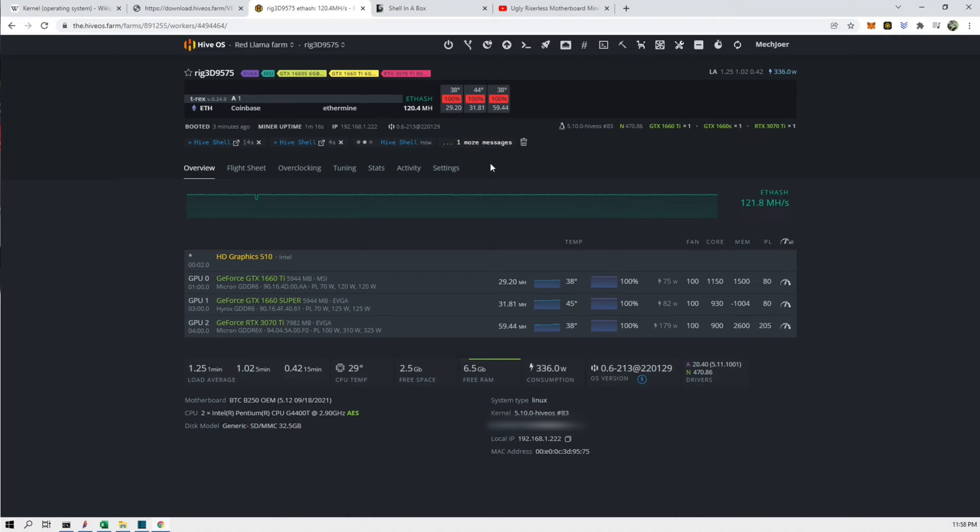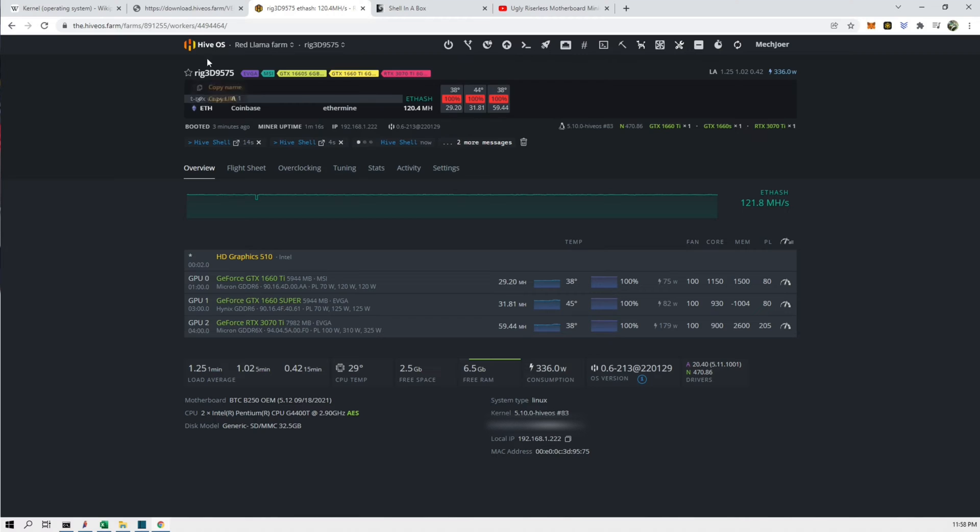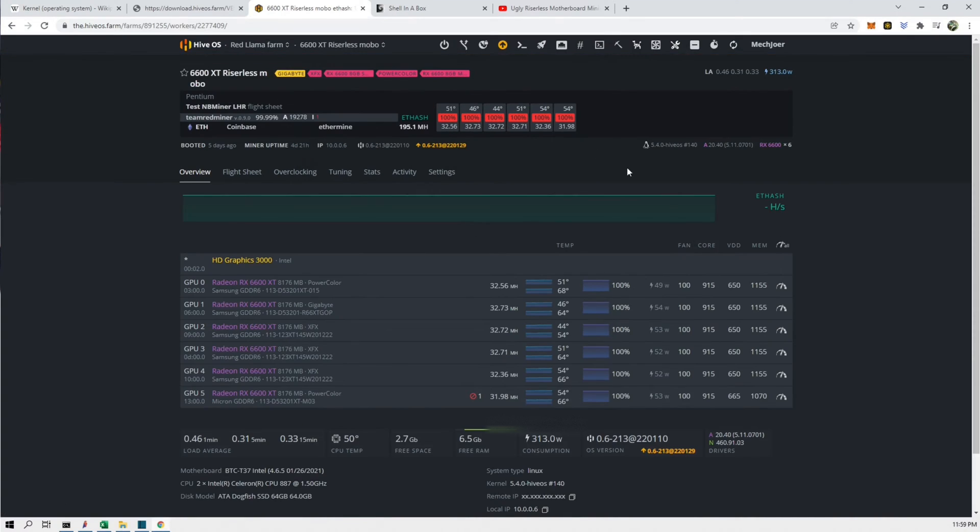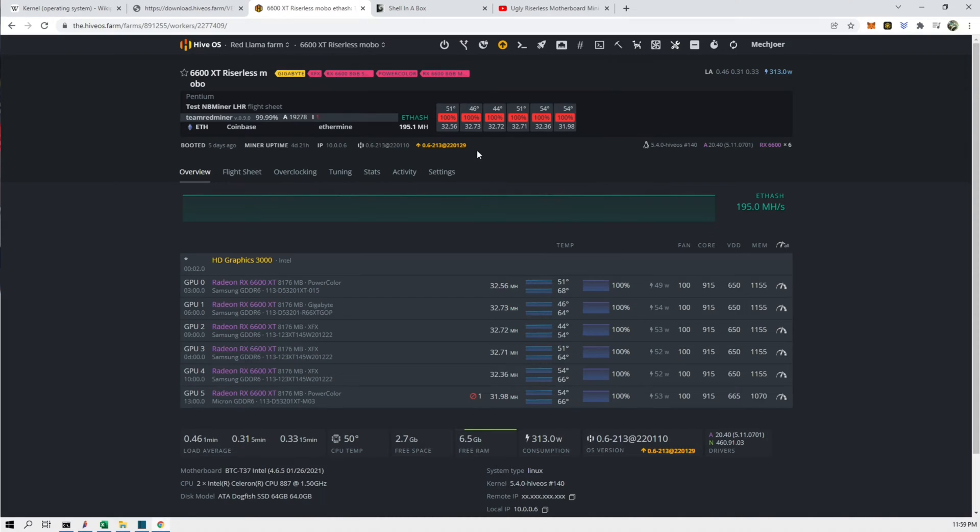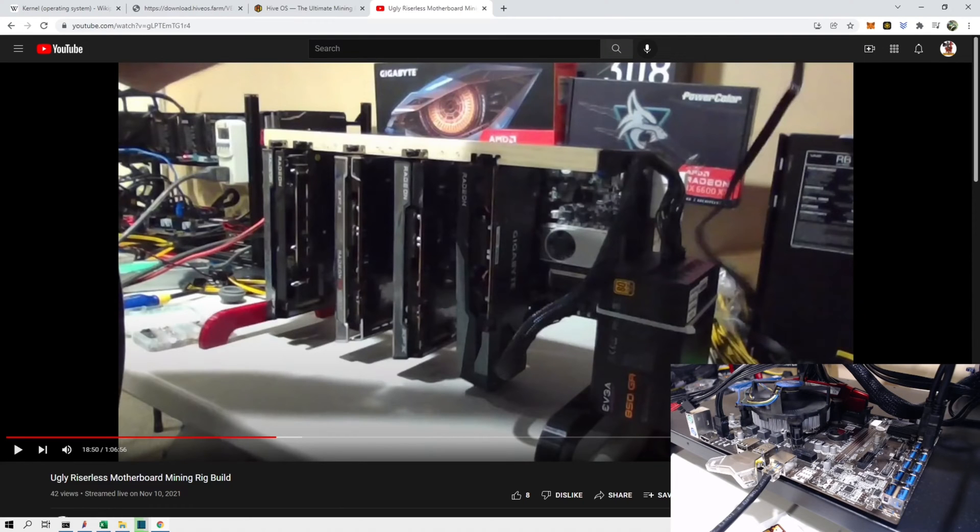For this rig we did not need to really update it, but for other rigs I did have to update it. And one example of that is my 6600 XT Ryzen list motherboard rig. This one had to be updated to get it running.